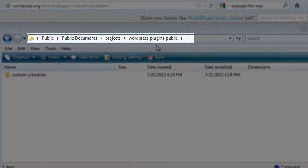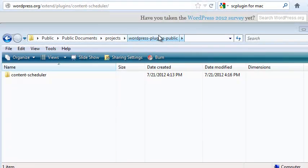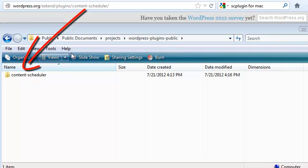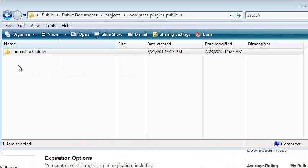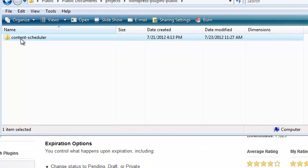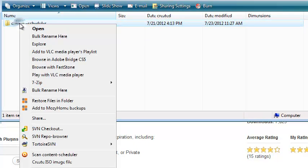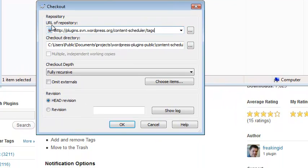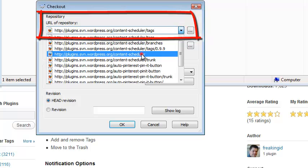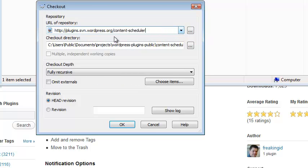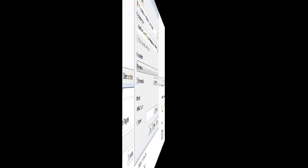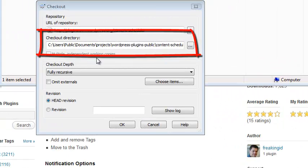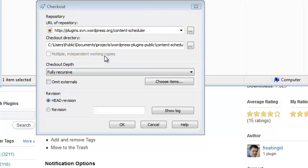Let's return to the folder we made for Subversion to store local copies of your development projects. Inside here, let's create a new folder for your plugin. I usually name the folder after the endpoint of the plugin directory's URL. To start tracking your project, we need to hook up your local development folder with the directory created on the Subversion server. Right-click your local project folder and choose SVN Checkout. The first field, URL of Repository, should be the URL you received in your approval email from WordPress.org. This is the location of your project on their Subversion server.